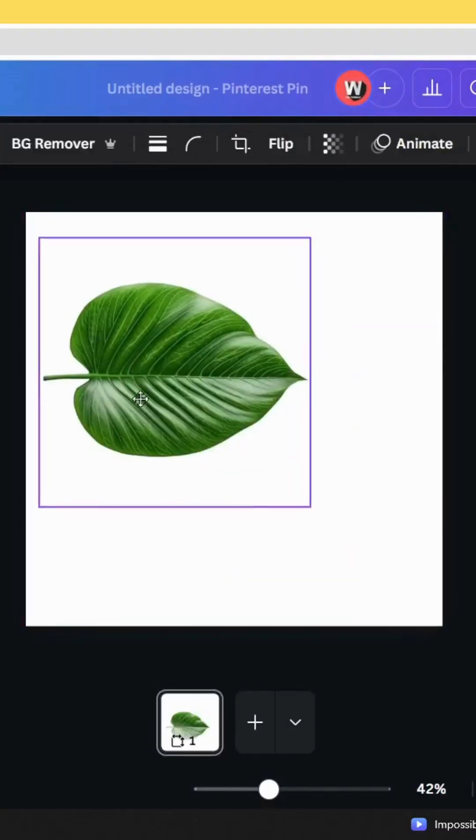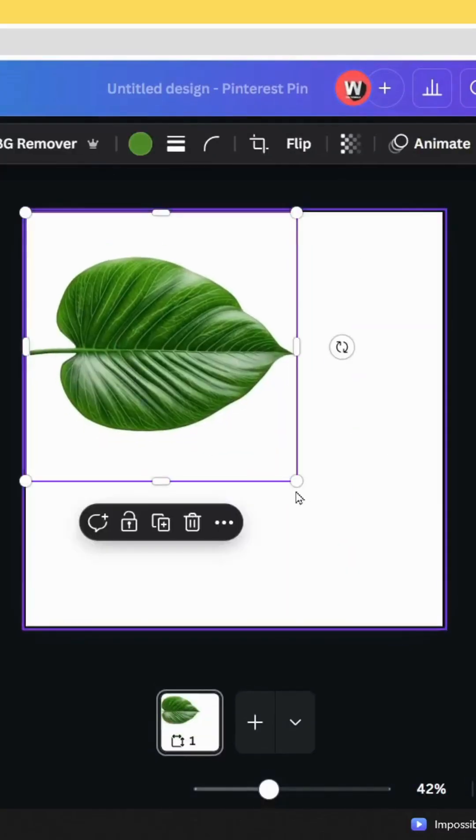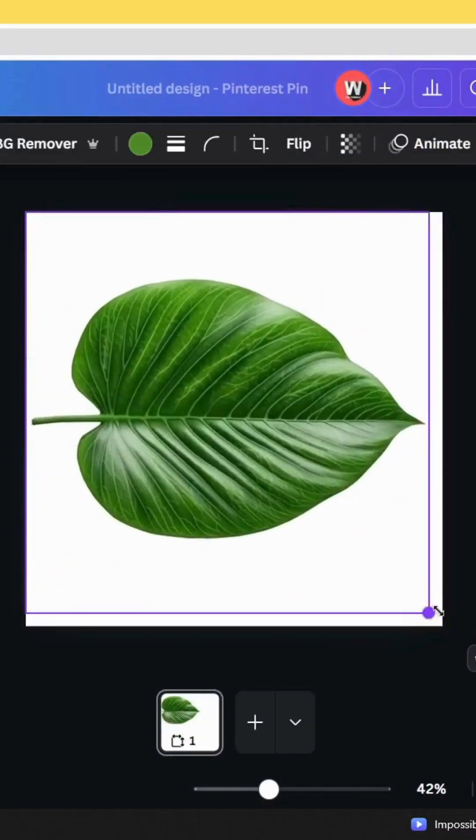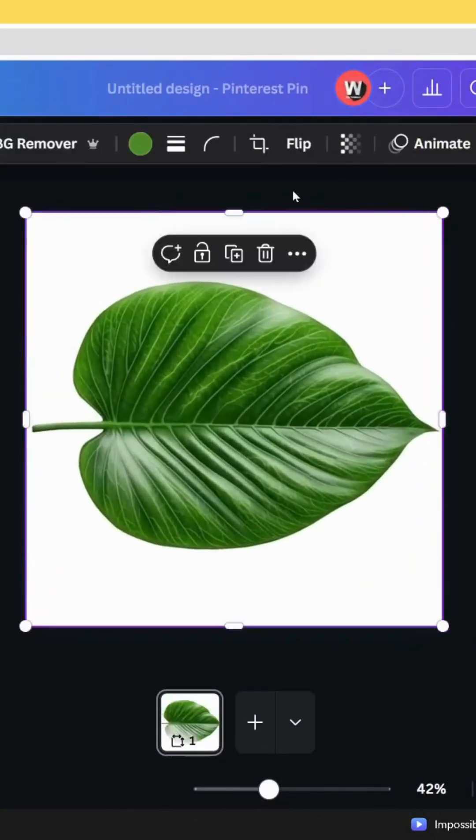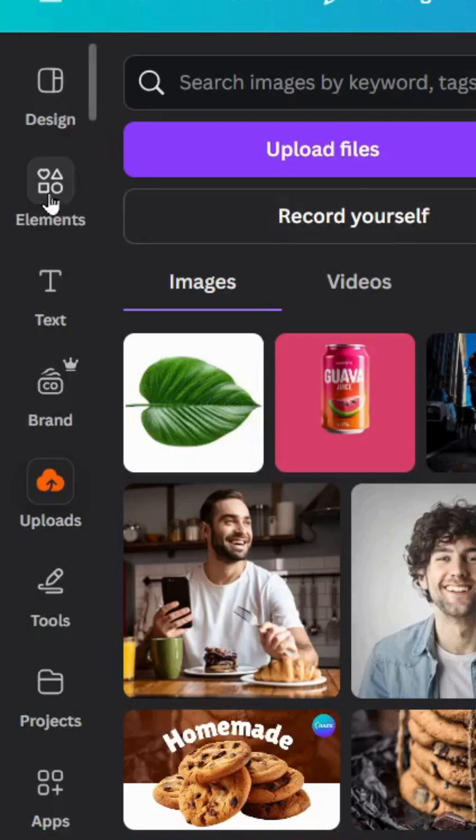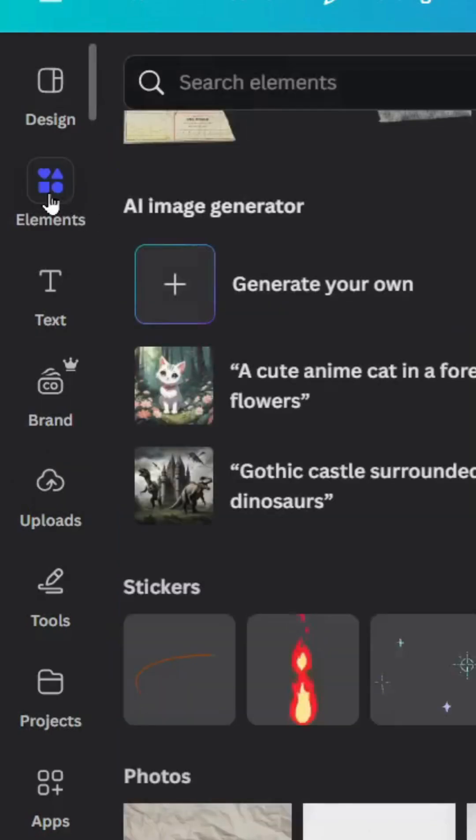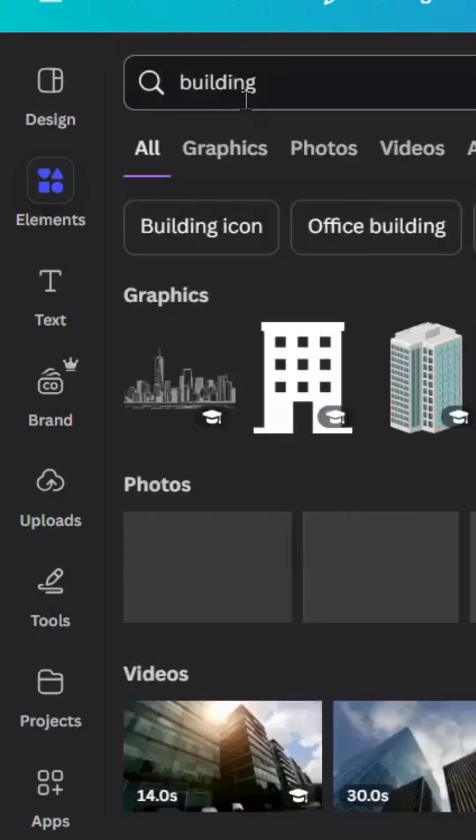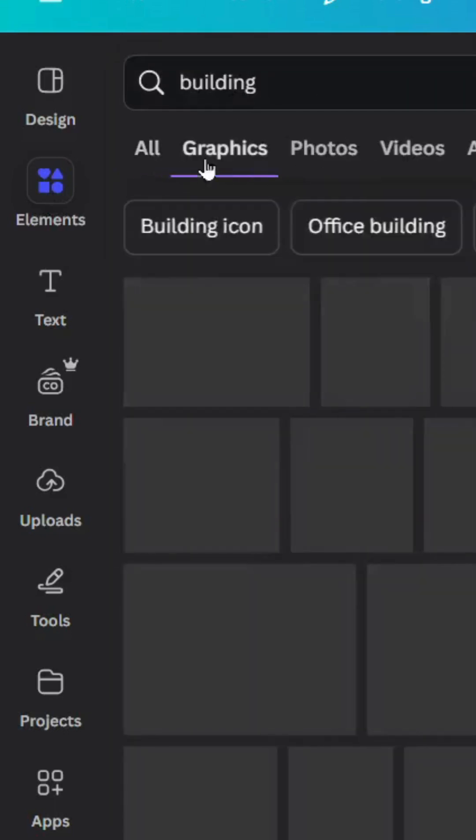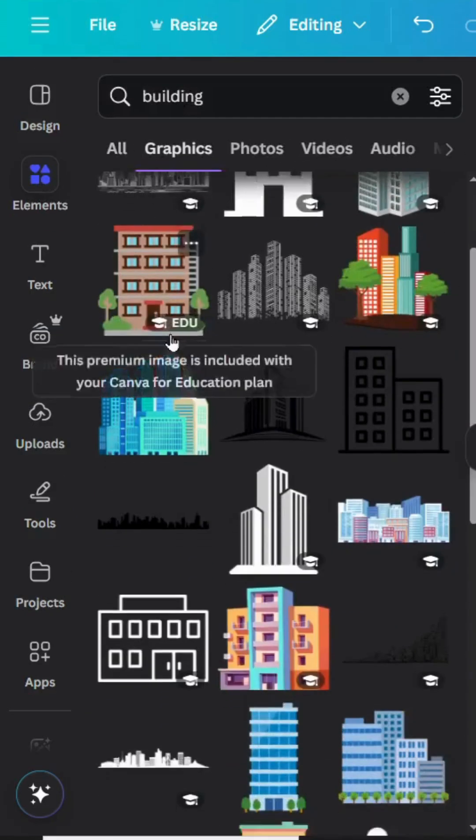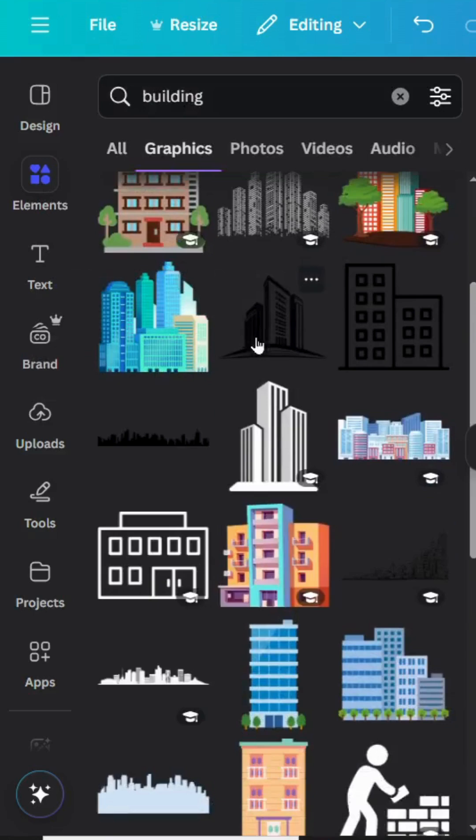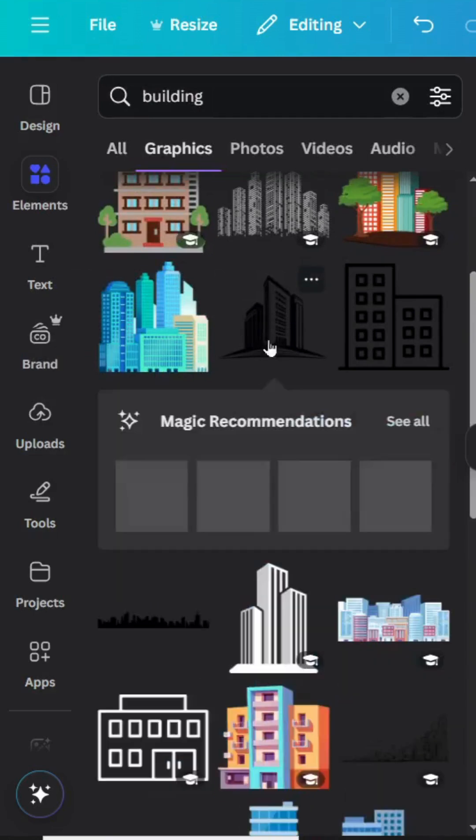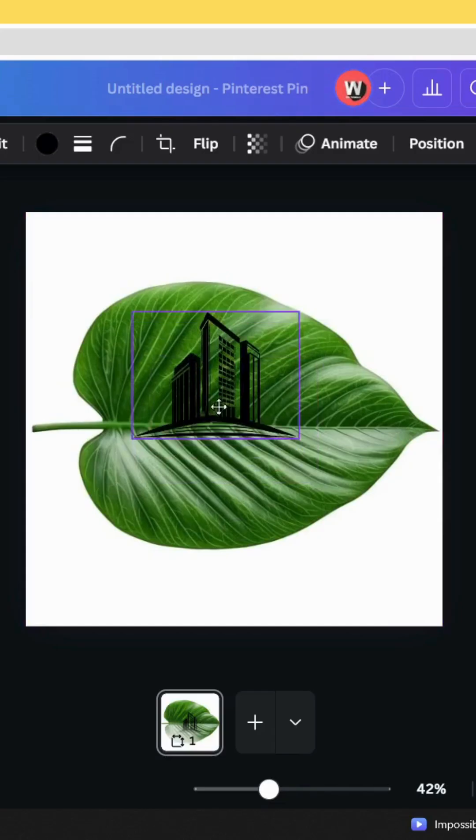Let's drag it to the design. We have the image with the square resolution. Go to elements and type building graphics. Scroll down and choose some elements like this.